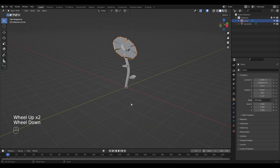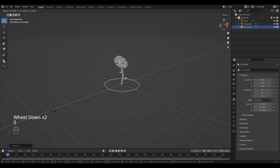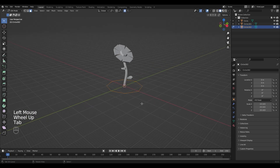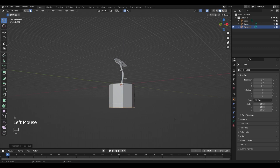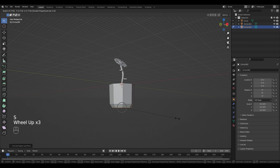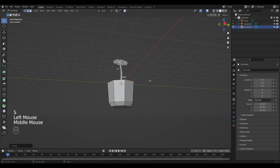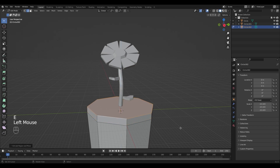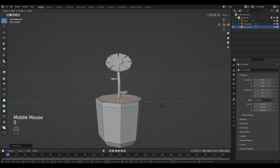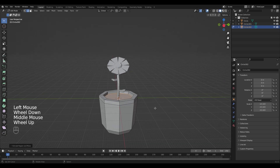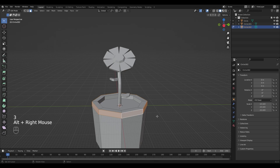Now we need a proper flower pot. Add a new circle by pressing Shift+A, circle, and scale it up. Go into edit mode, fill it with F, extrude it down, extrude it once again and scale it. Scale up the top a little more by selecting the face and scaling. Extrude it once more, insert it by pressing I, and extrude it downwards. Select the face loop at the outer side and extrude it along the normals by pressing Alt+E.